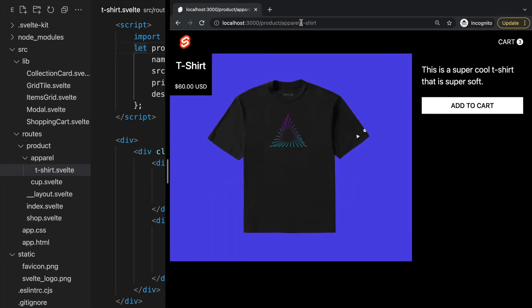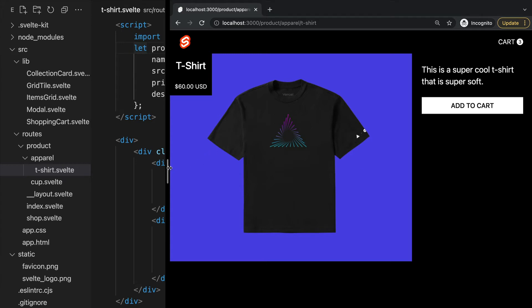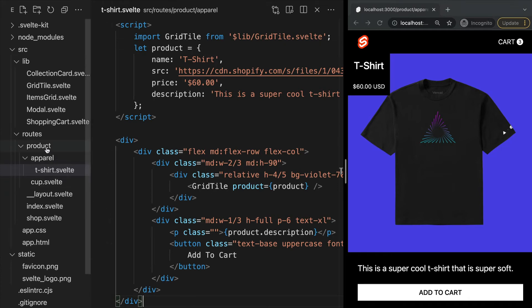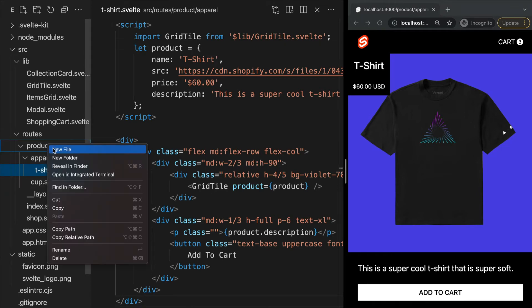You may be wondering how do we add a root page for when we land on the path /product. We can create a root page by adding an index.svelte file within the folder. Every folder within our routes folder can have an index.svelte page and this will be the default root for that folder.